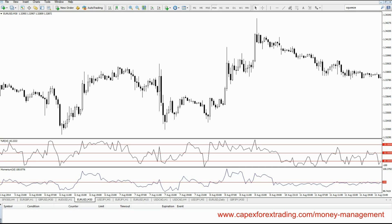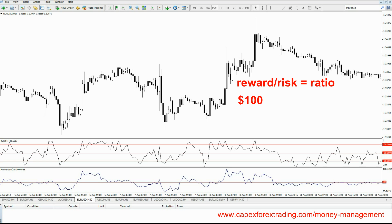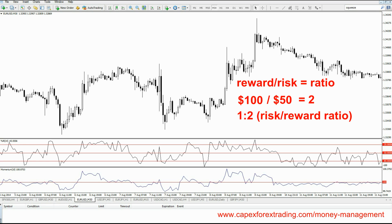In terms of our calculation, the only thing that we need to do is divide the reward by the risk to see what ratio is relative to our trade. So let's say for the sake of argument that our reward, or potential profit target, will provide for us $100. The risk that we're putting up is $50. So if you divide 100 by 50 the answer is 2, so our risk reward ratio is 1 to 2. That means our reward is double compared to the risk that we're looking to put up in the market.